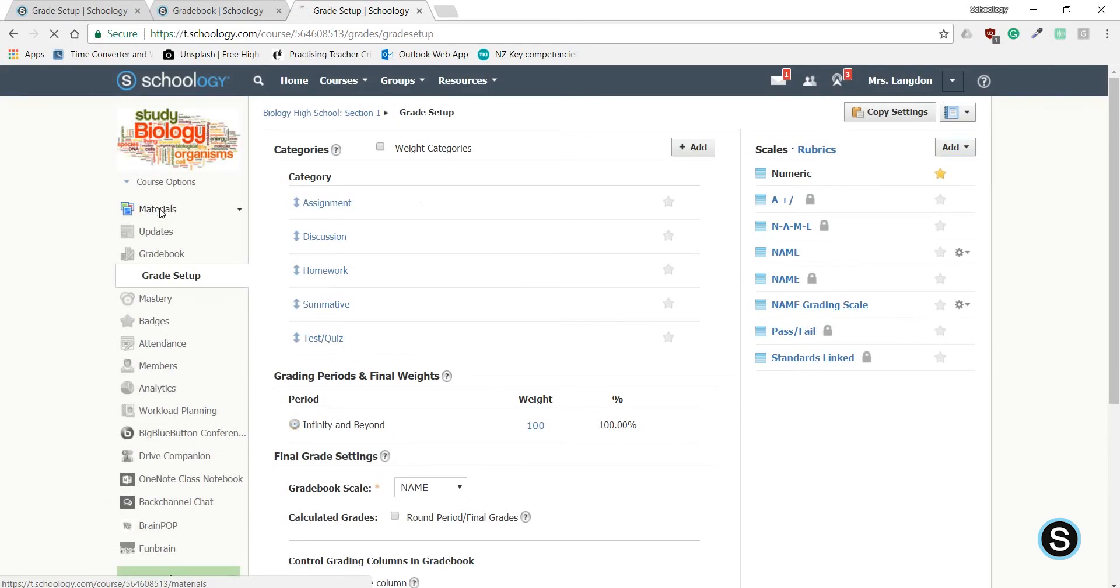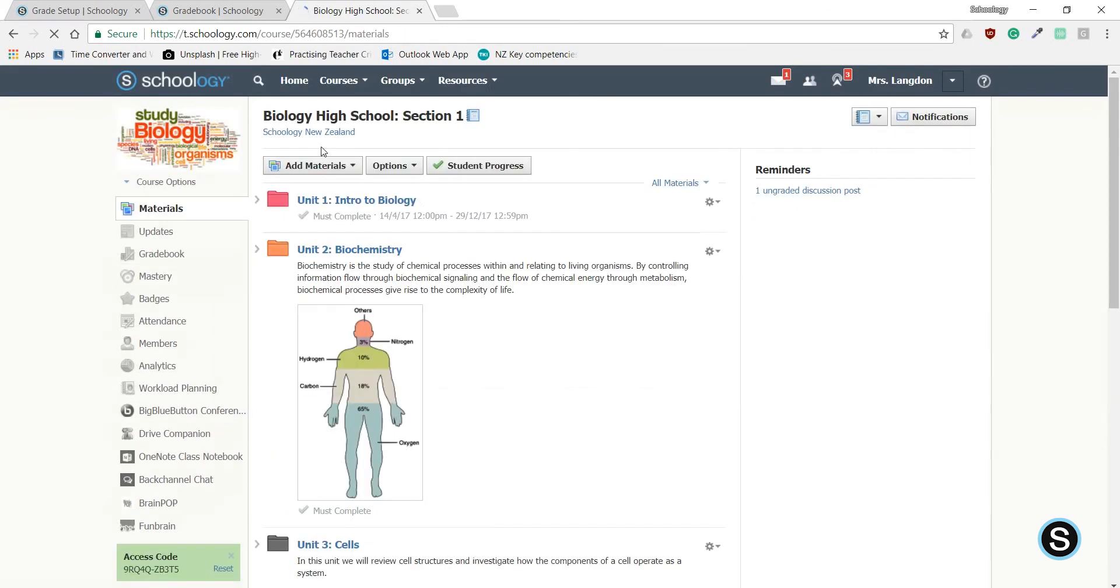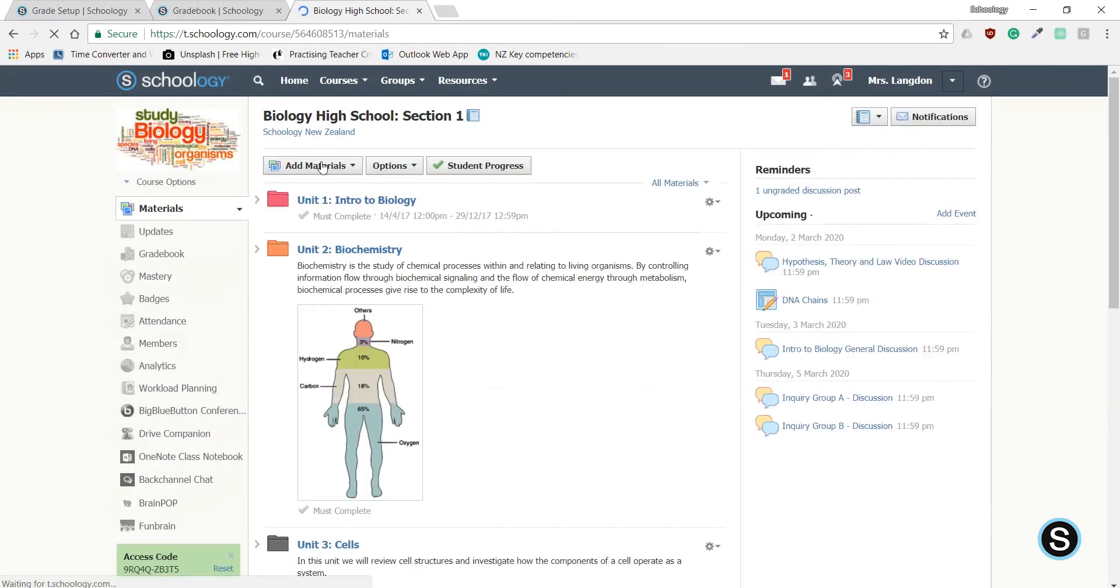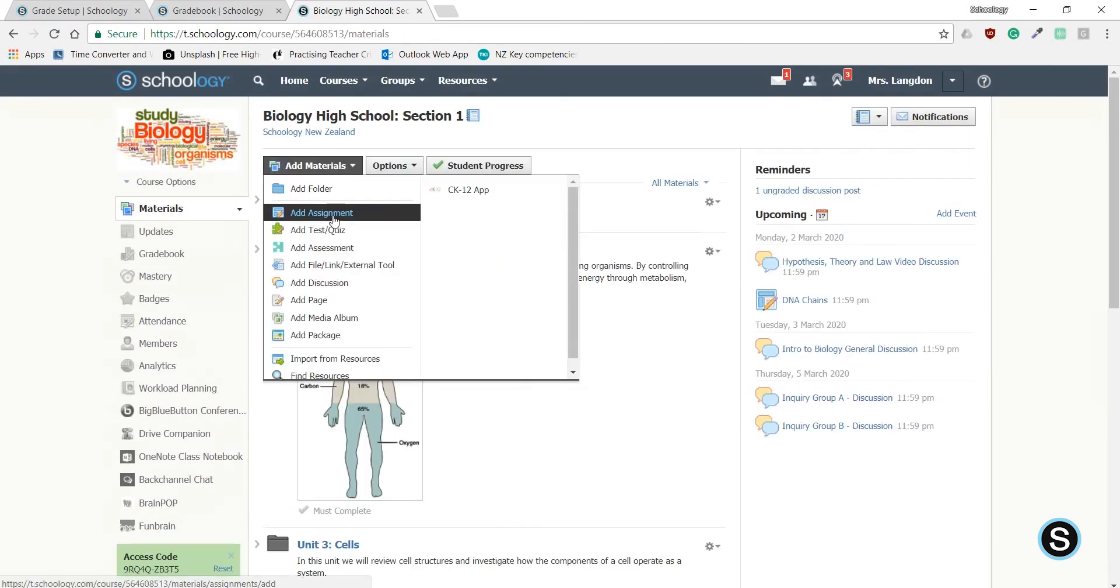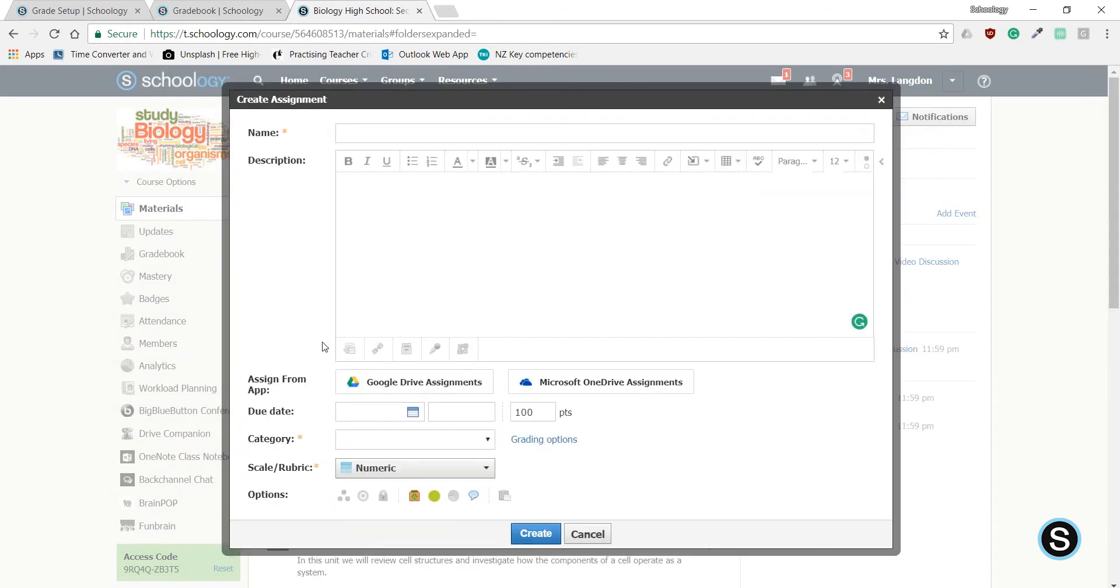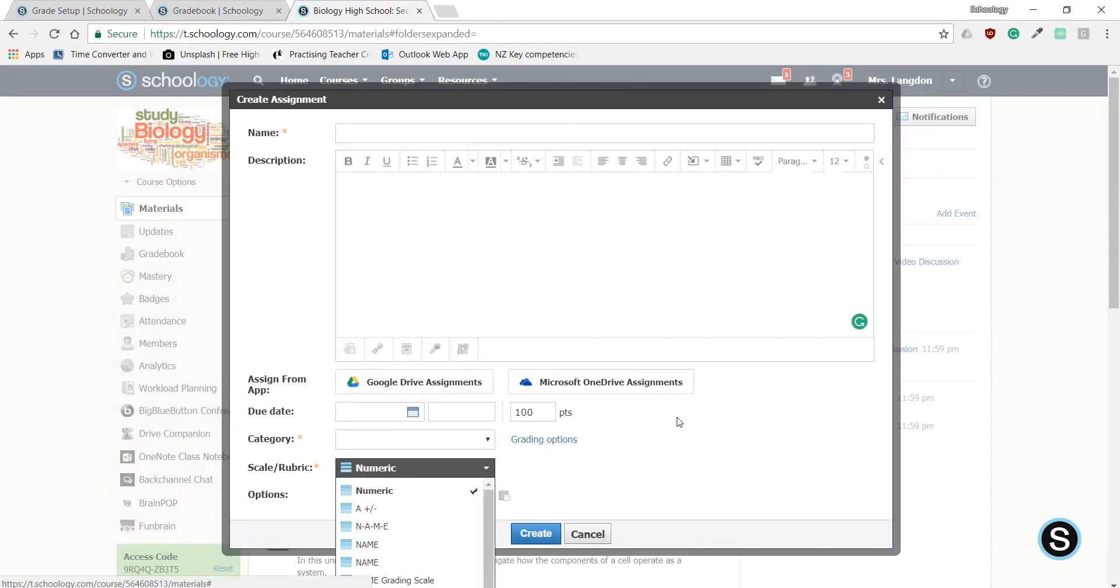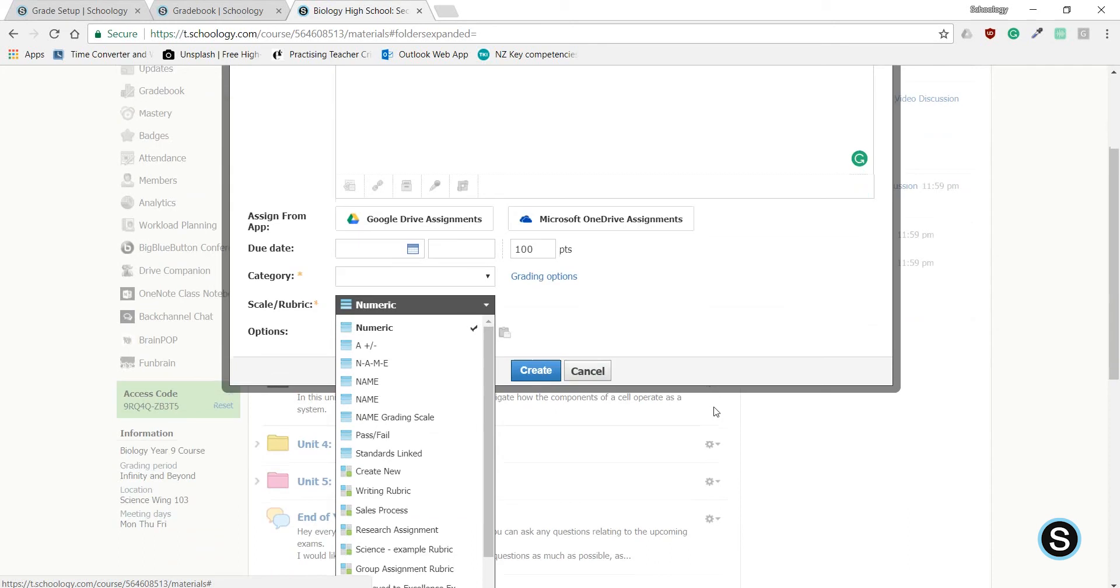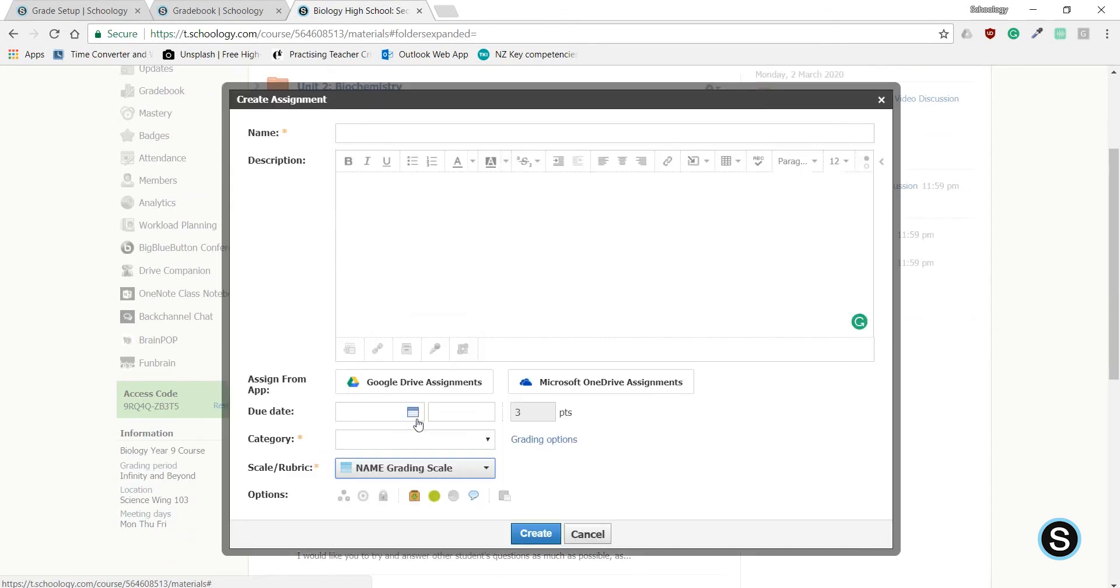Now when you create a new item that is gradable, such as an assignment, when you head down to Scale Rubric, you can select from the list there your new NAME grading scale. And this will be graded against 0 to 3, again with a 0 being a not achieved, and a 3 being Excellence.